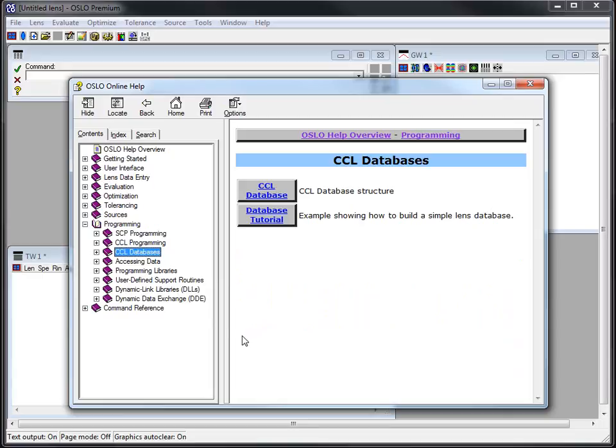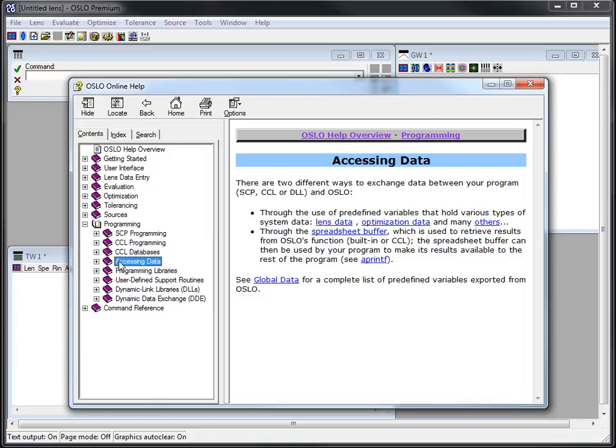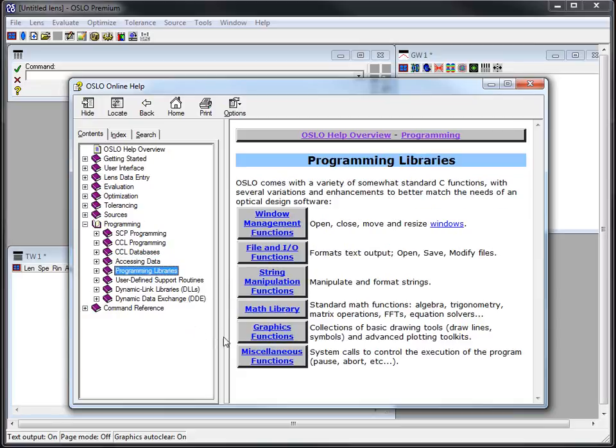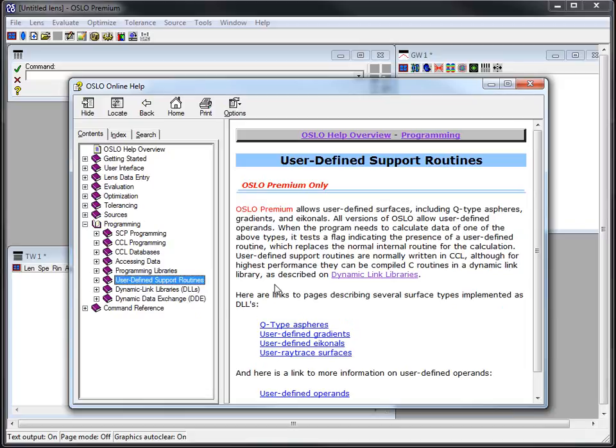The next few of these are things like how you access data and what the data are, including what are global variables in the program, programming libraries for different kinds of things you might want to do. You can see even a math library for example and graphics functions.